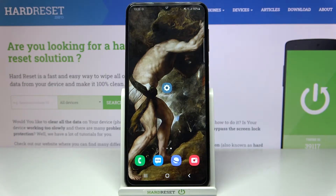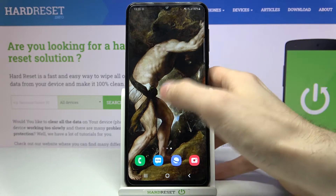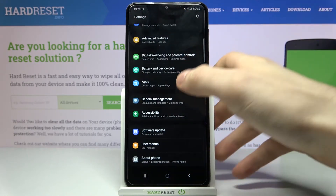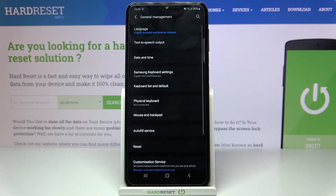Here I have Samsung Galaxy M32 and today I'm going to show you how to change date and time settings on this device. Firstly, you'll have to open Settings, then go to General Management.